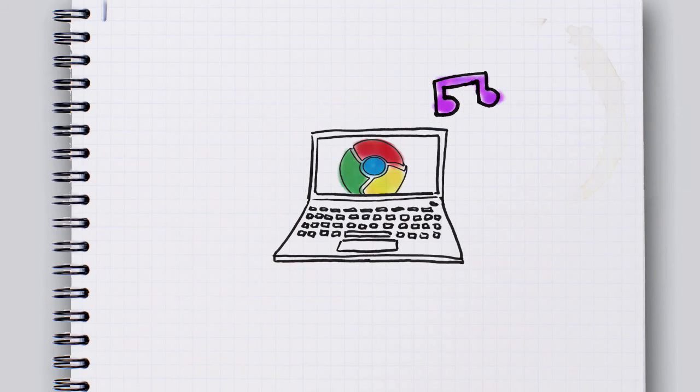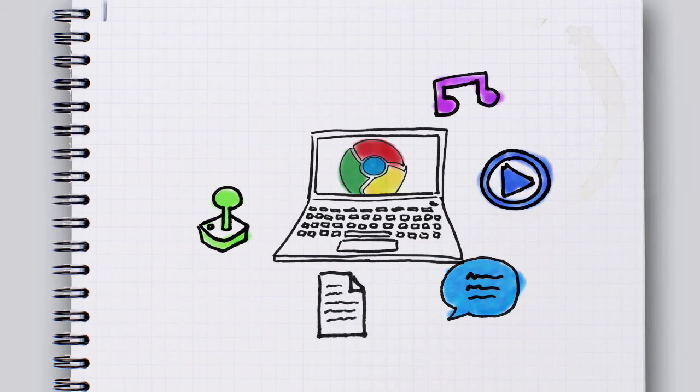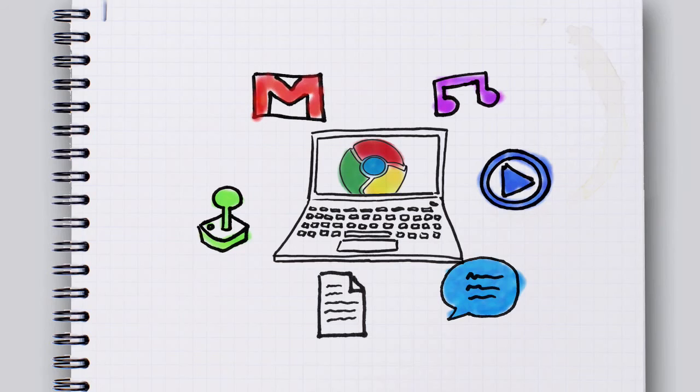Which means you can still listen to music, watch movies, interact with friends, create documents, play games, write emails. You're doing all of this stuff that you were already doing on the internet.